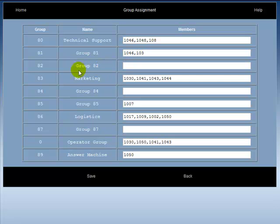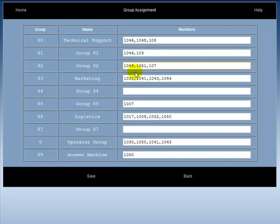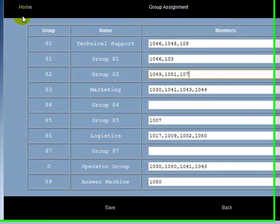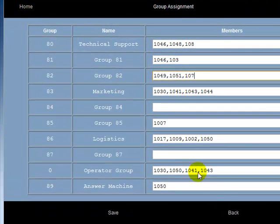For example, on group 82, I wish for extension 1049 and extension 1051 to ring as the caller is greeted by attendant message 107. If I am happy with this group assignment, I then click save and all group assignments are saved in their new format. If I am unhappy, I simply press back.